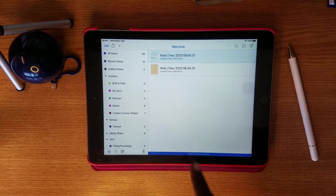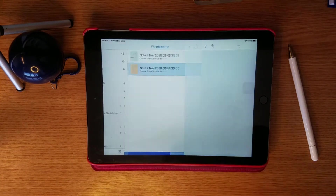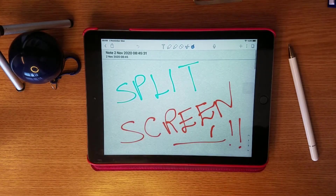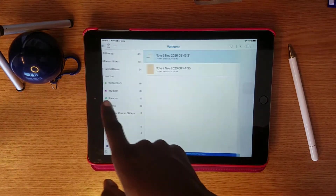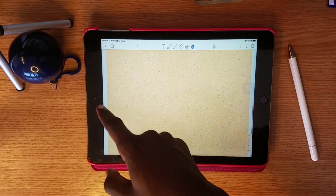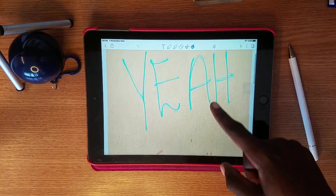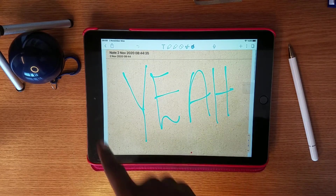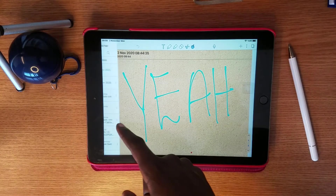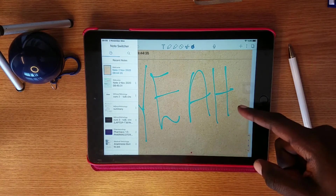So let's say I need to open this note and next to it I want to open a split screen. After opening one note, swipe from the left a little bit slowly, like this, and then choose the note you want to open next to it.